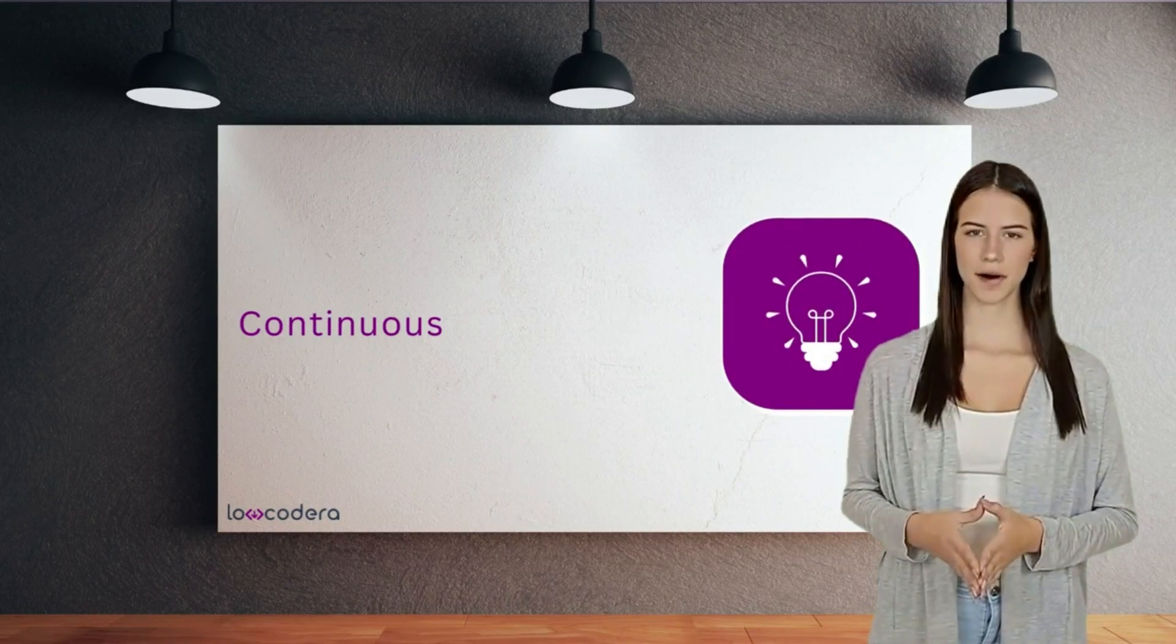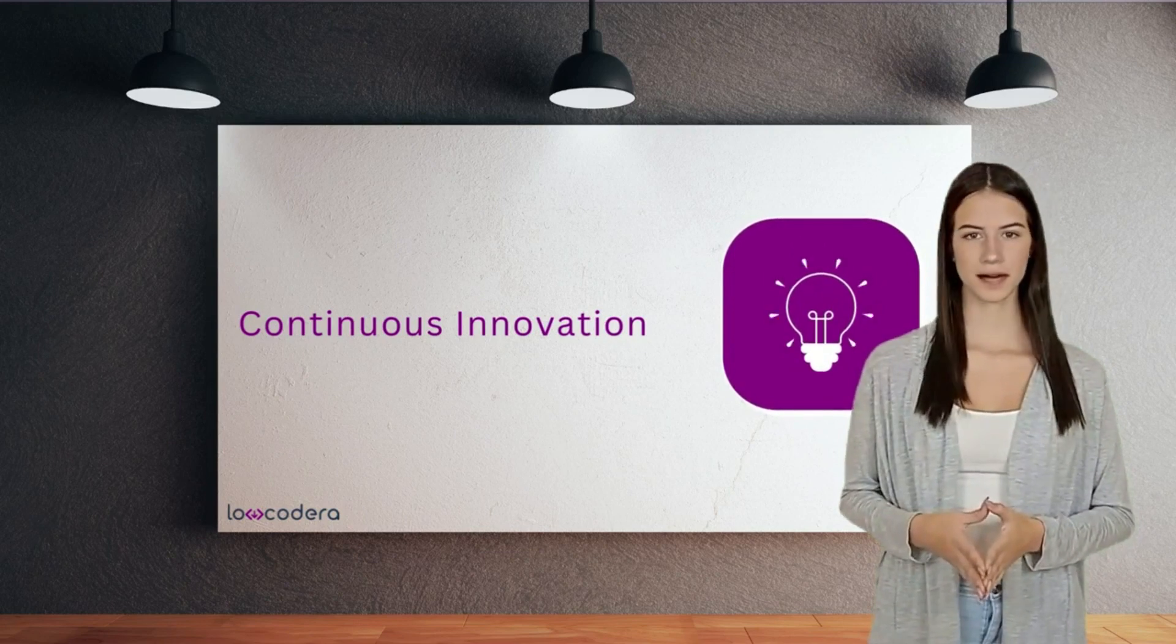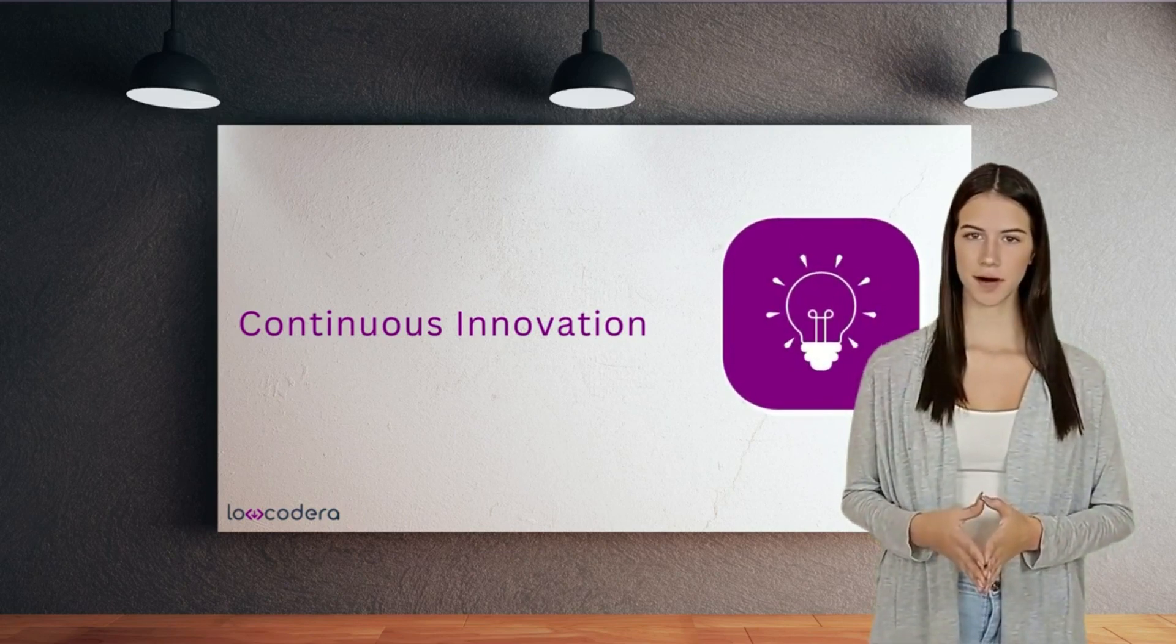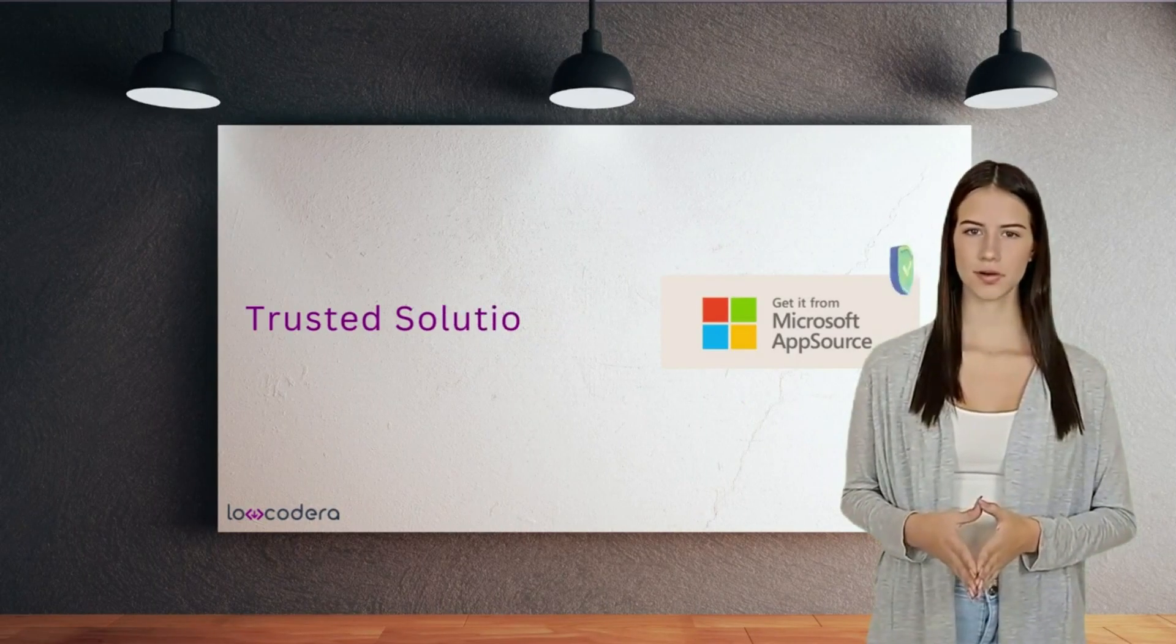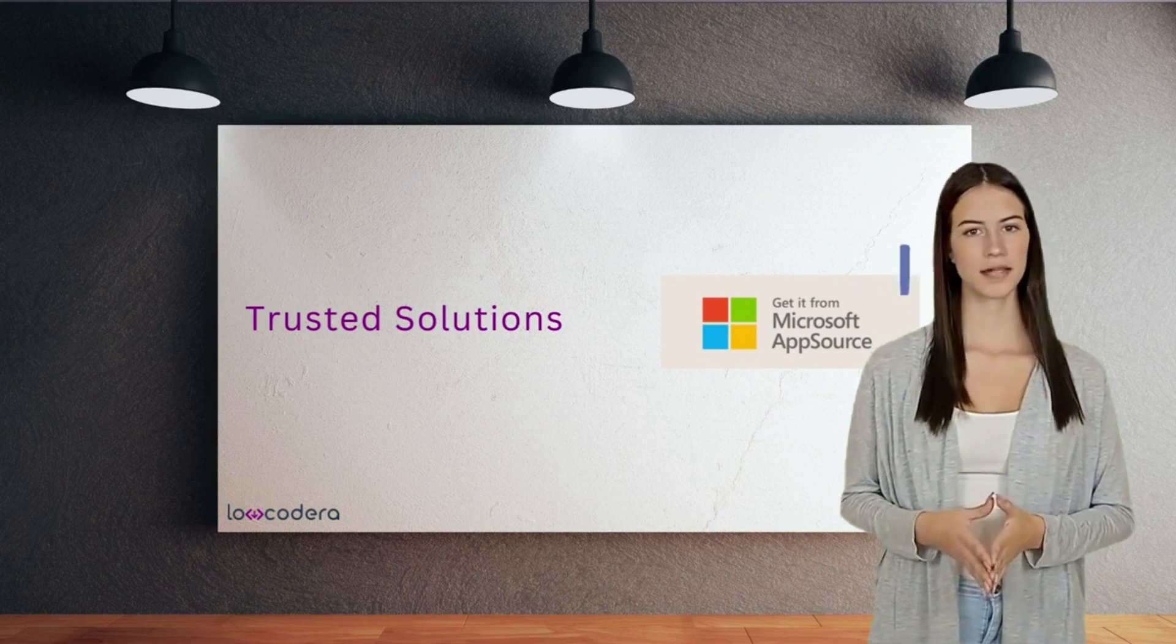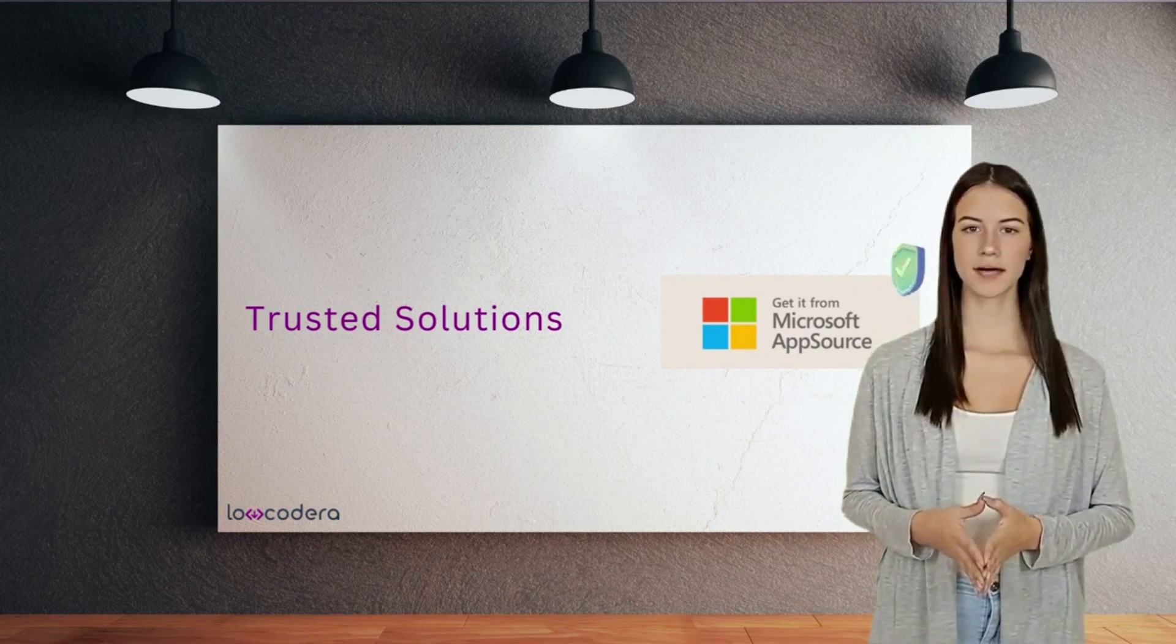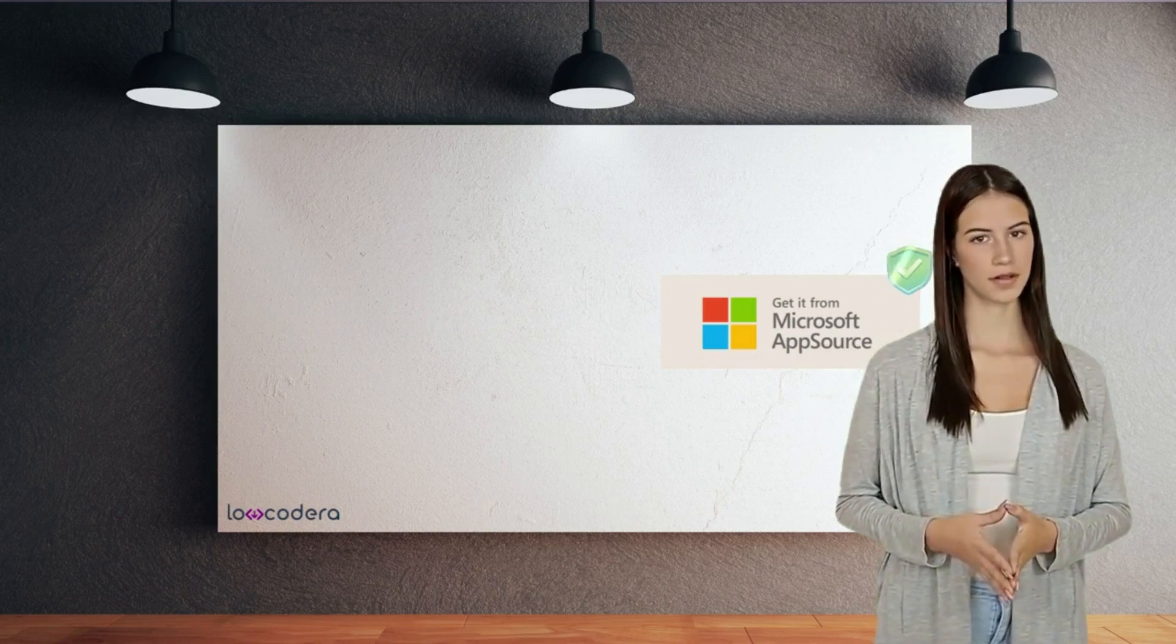Low-Codera are the market leaders in delivering innovative solutions for Canvas apps that redefine the boundaries of what's possible with Power Apps. An evergreen roadmap, world-class support, and certified presence on Microsoft AppSource means you can trust Low-Codera to be your partner in every step of your Low-Code journey.